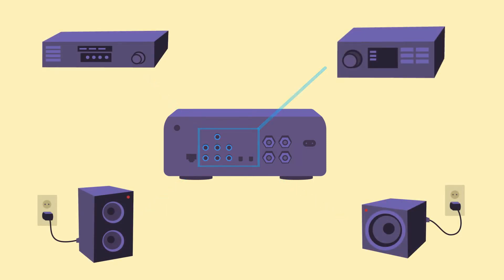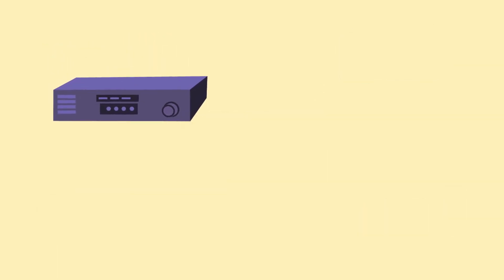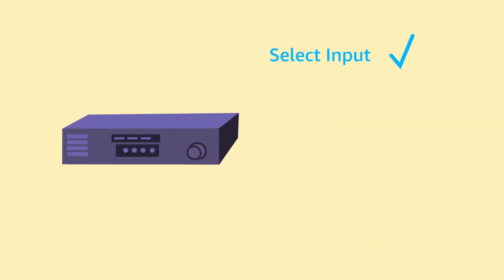To use the connected receiver or amplifier, make sure the correct input is selected, the power is turned on, and the volume is turned up.